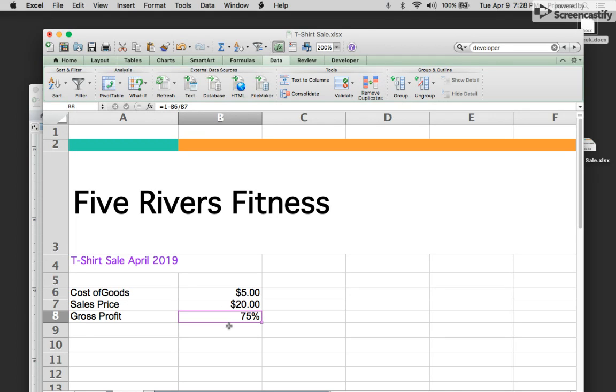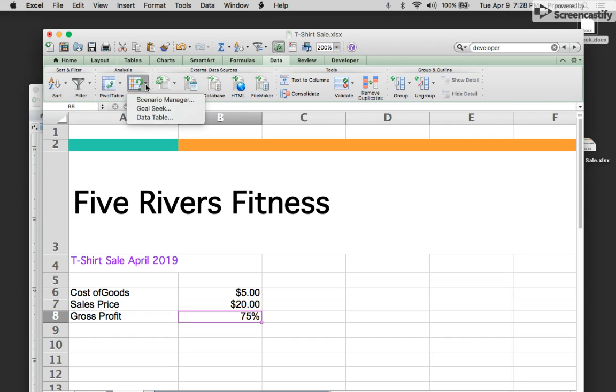So I'm in my data ribbon right here, and I'm gonna go over to what if and then I click on Goal Seek.